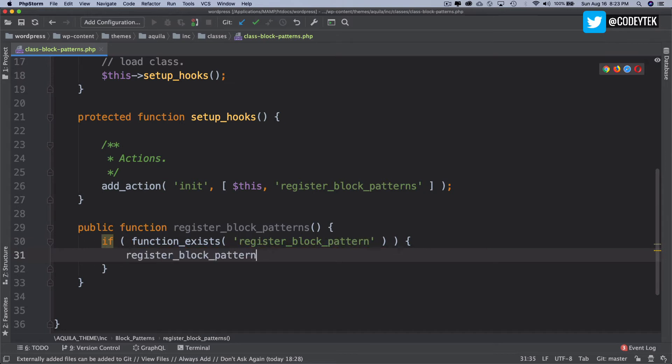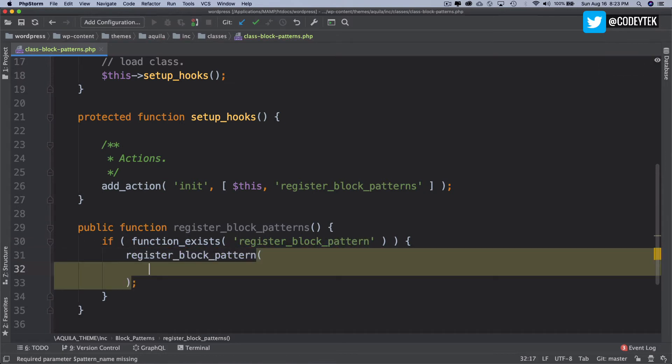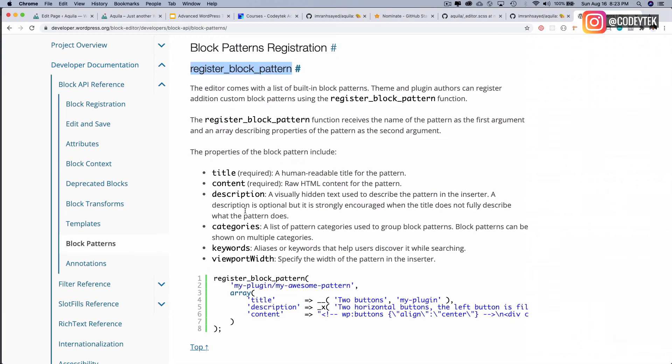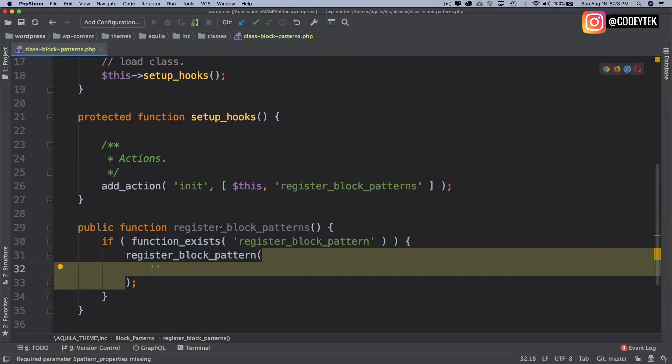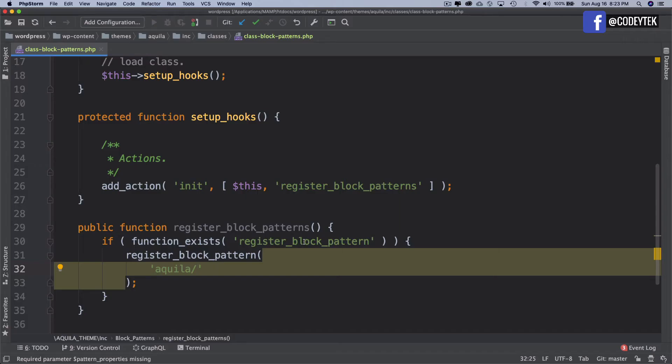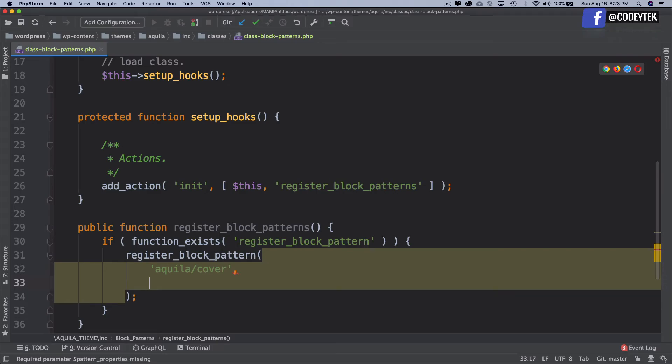If the function exists, then I'm going to call this function. Inside this function, the first parameter it takes is the slug. So I'm going to say 'aquila' and slash the block pattern, so let's say I want to create a cover block. I'll name it as cover. Then the second parameter will be an array.